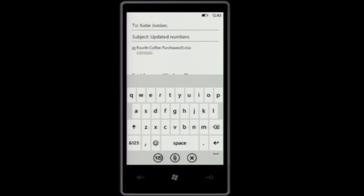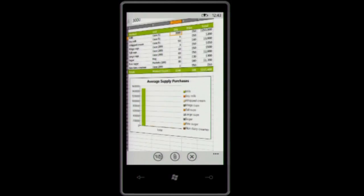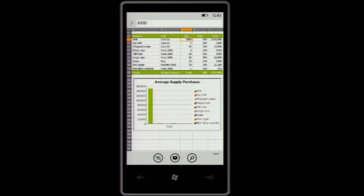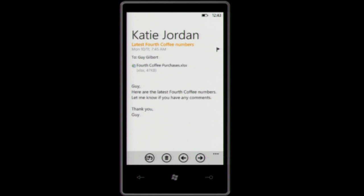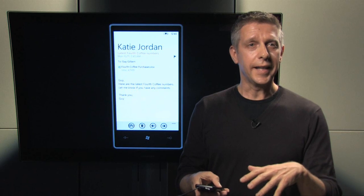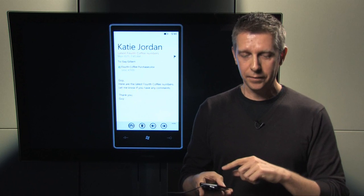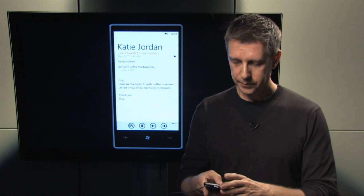I can just save this document and attach it to Outlook and send it back to Katie, saying that these are the updated numbers. And I just send it off. So, that's an example of working with email attachments straight from your phone.